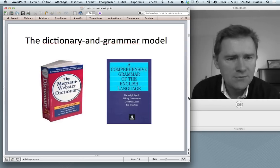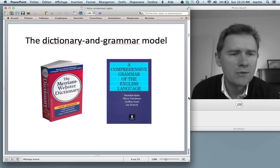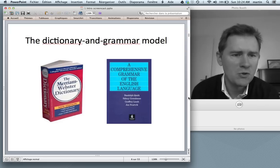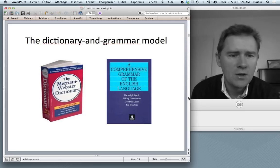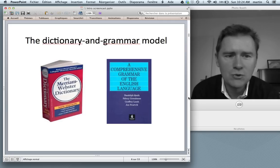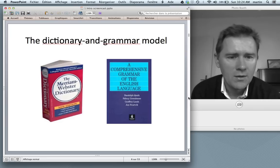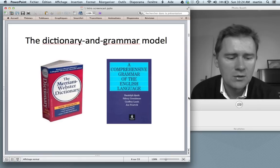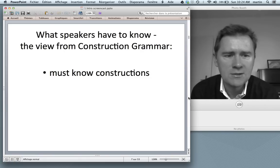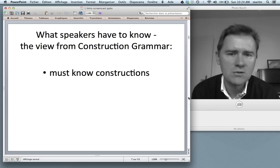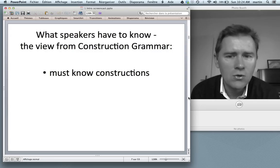This model has been very successful, but Construction Grammar is very much opposed to this dictionary and grammar view. If you ask a construction grammarian to make a list of the things that speakers have to know, they would come up with a list that is much, much shorter. Their list has only one item.